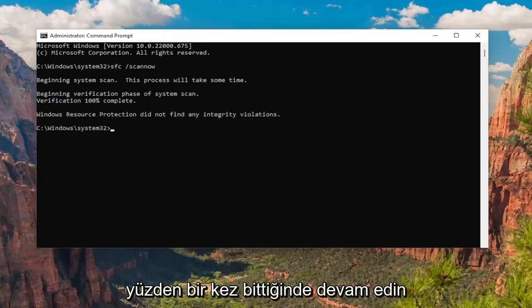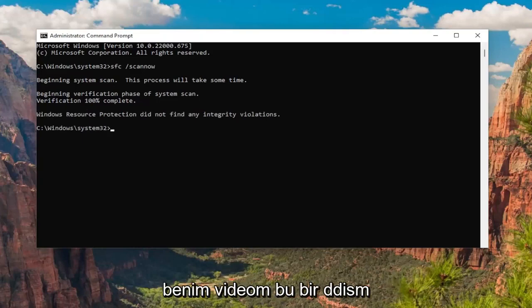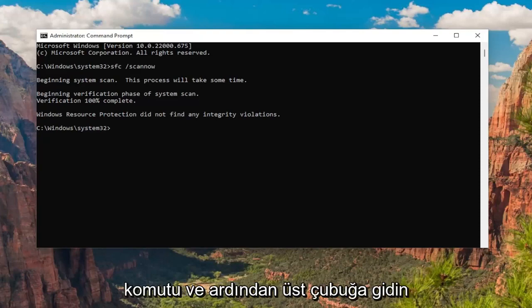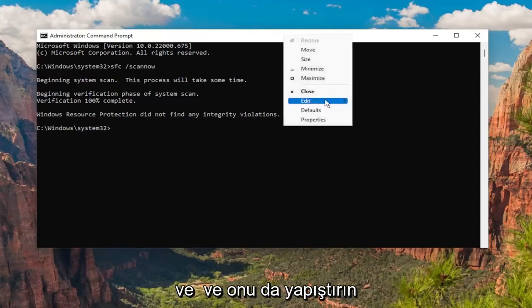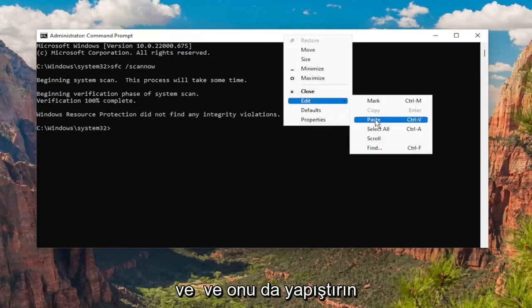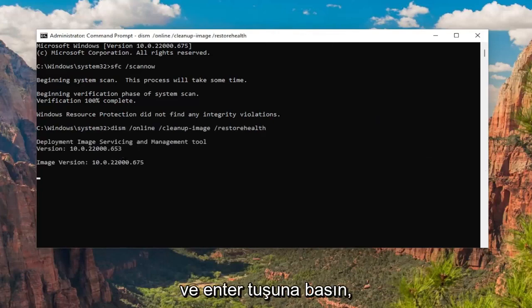Okay, so once that one is done, go ahead and copy the second command in the description of my video — it's a DISM command. Then go to the top bar of the command prompt window, right-click on it, and paste that one in as well, and hit enter.